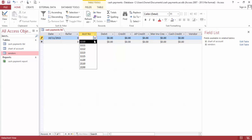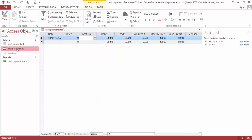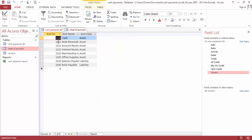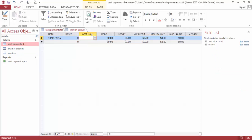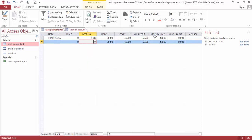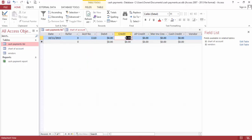We can choose from the account number. If it's 1110 it is cash, so we can go by choosing cash from here or enter the cash amount from here. Let's choose from the chart of accounts and enter credit right here to $50.